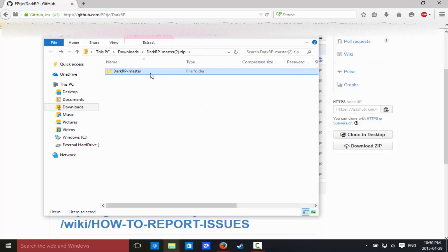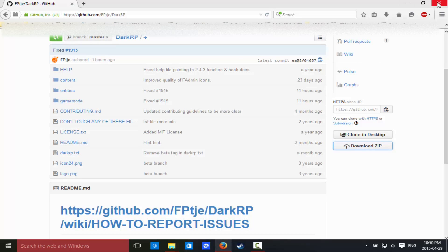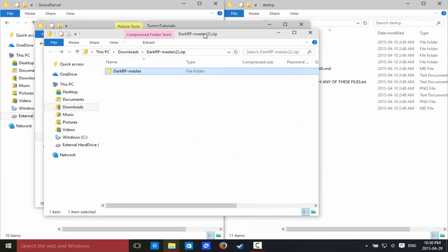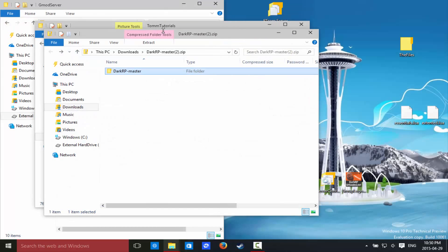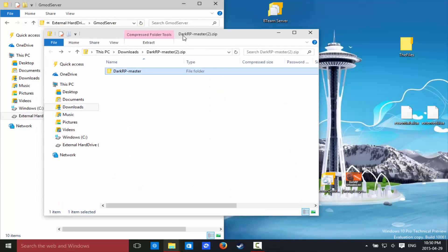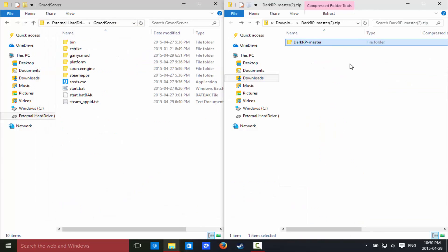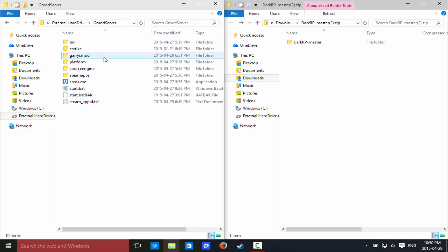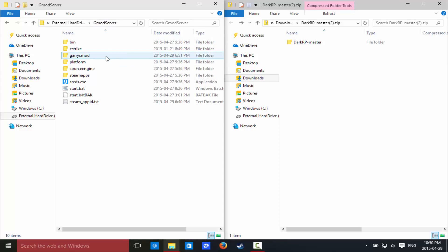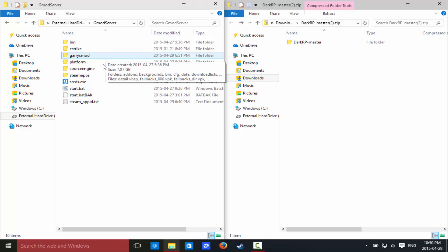So here we go, and now I'm just going to close out of this window because I don't think we'll really need it. So now you guys can see I have this window and this window. This window basically, like see it says gmod server, I have a test gmod server up right now.